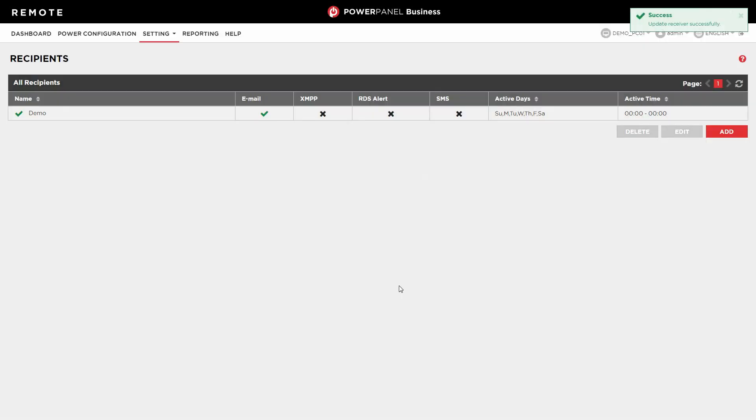To add more recipients, please click Add and complete the required information correspondingly.